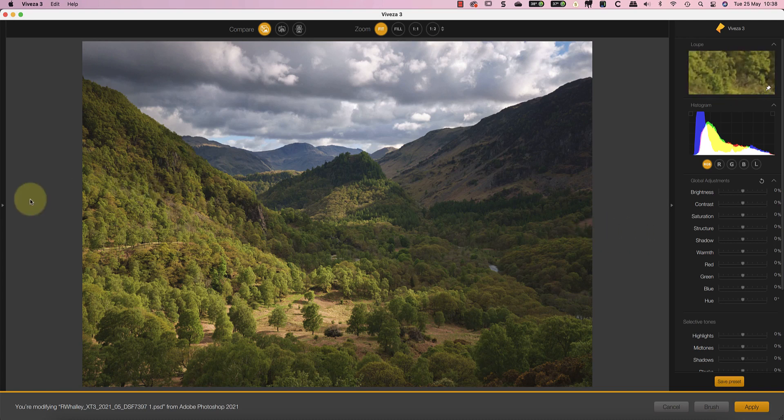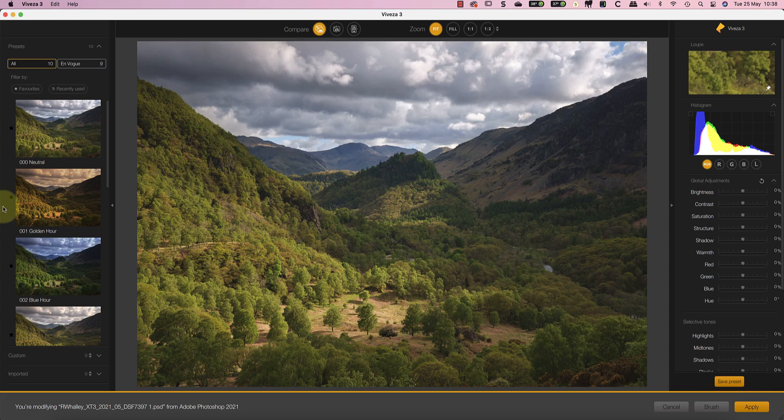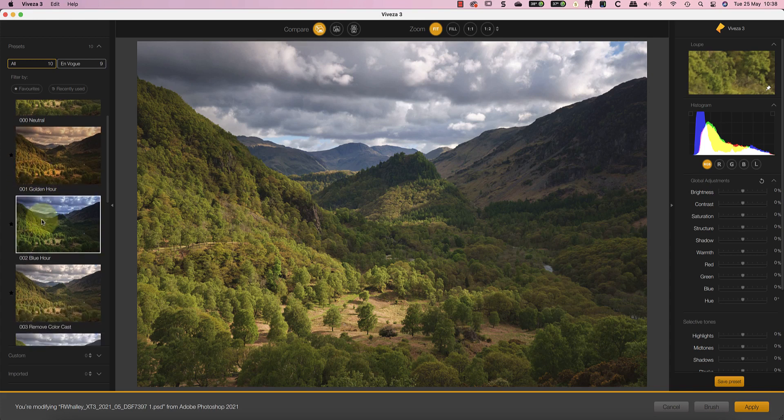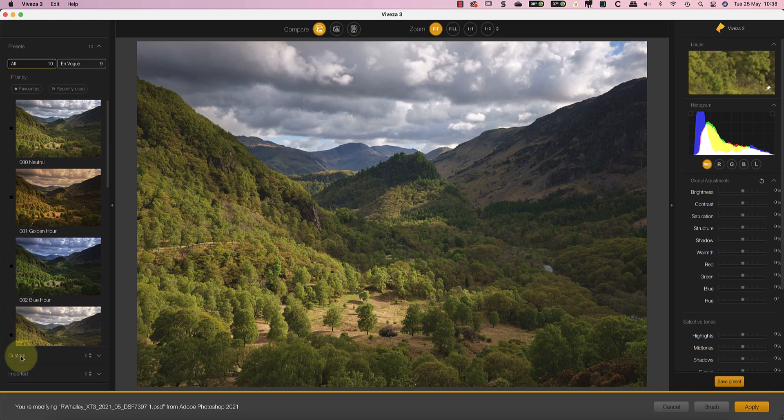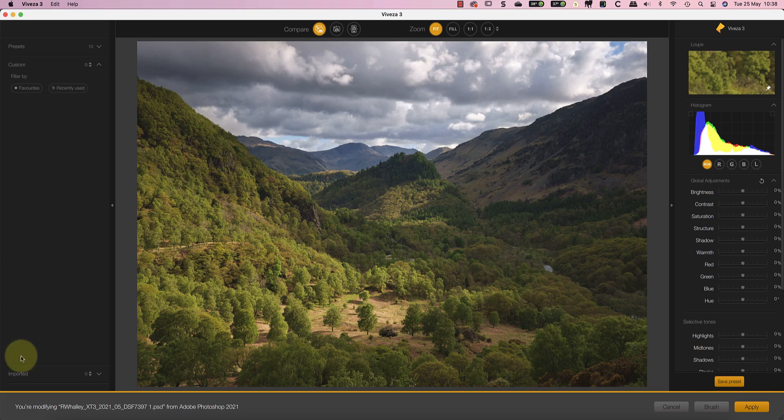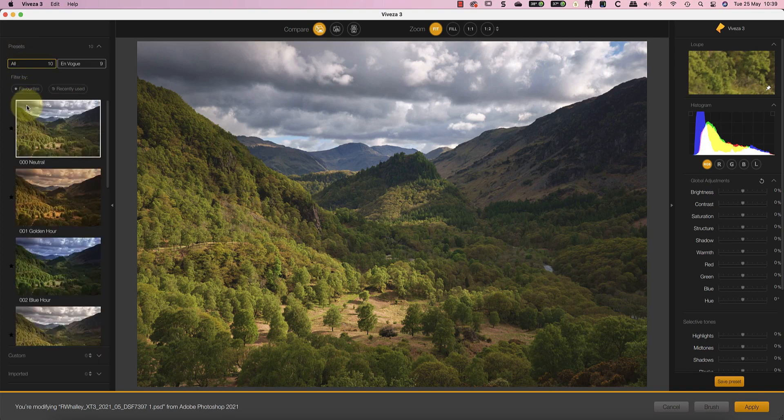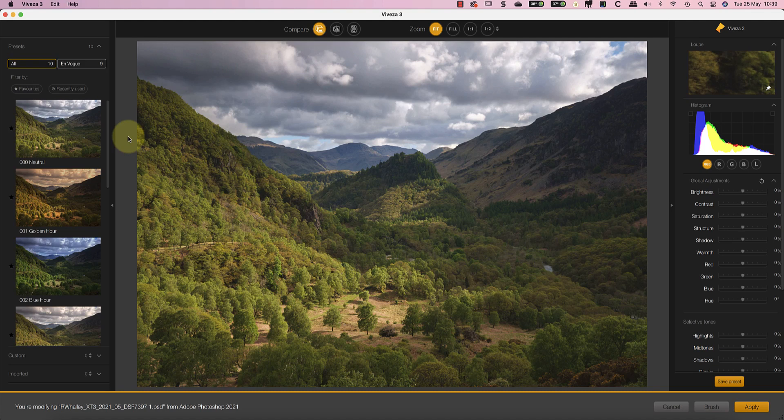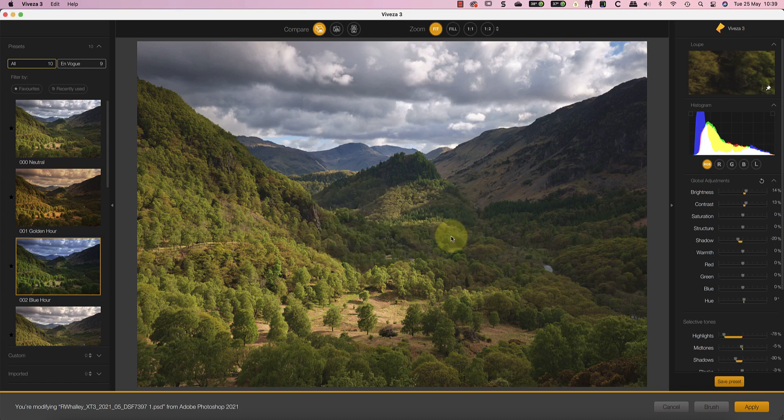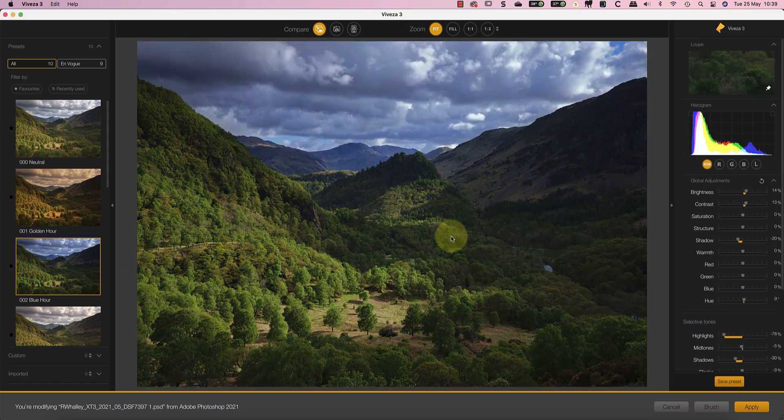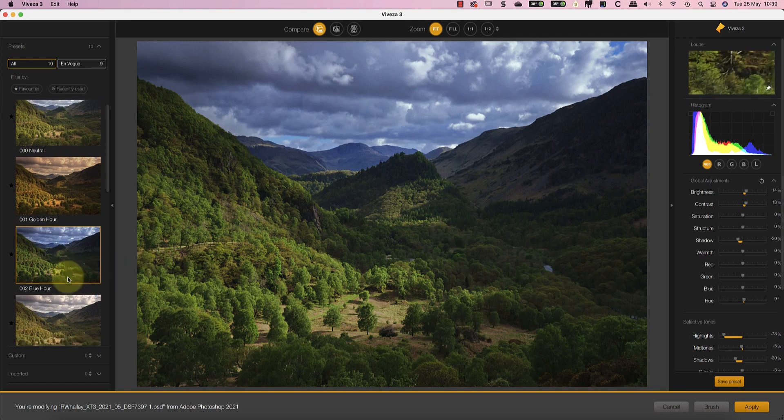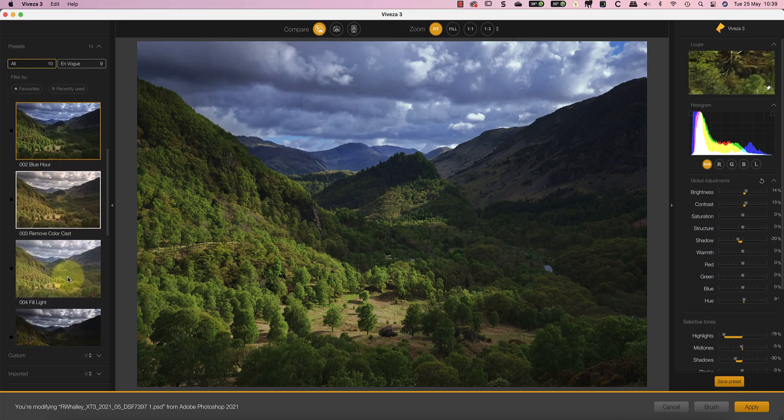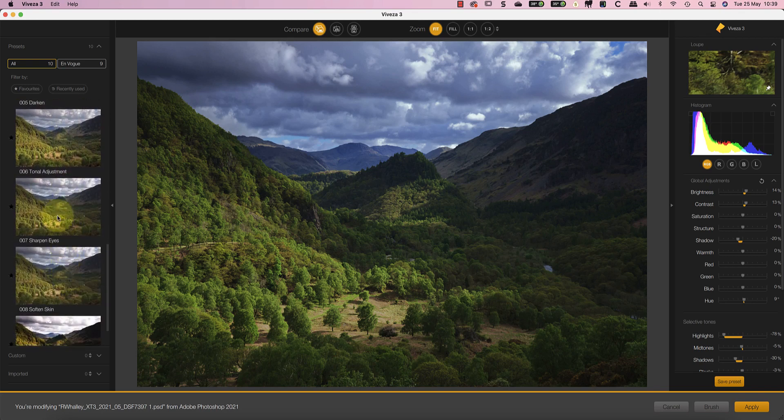The first of these is that Viveza now supports presets and comes with 9 new presets together with a neutral default. As you would expect it's also possible to create and save your own presets as well as importing presets others have created. This means that Viveza now has the same presets feature as other tools in the Nik Collection like Color Effects Pro and Silver Effects Pro. If I want to apply say the Blue Hour preset I can click on the thumbnail and then confirm my choice in the warning message.